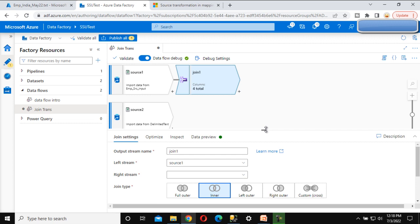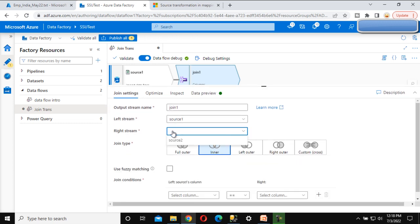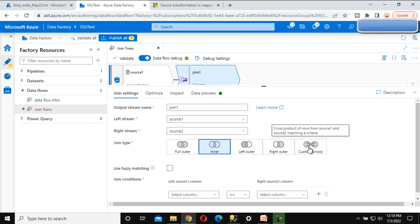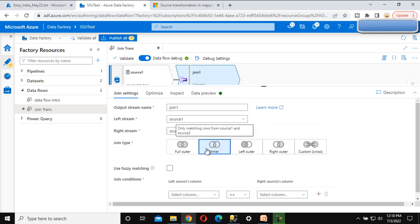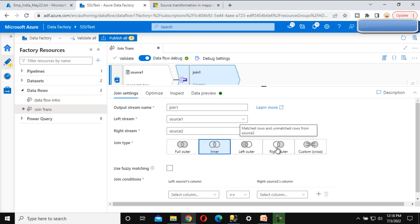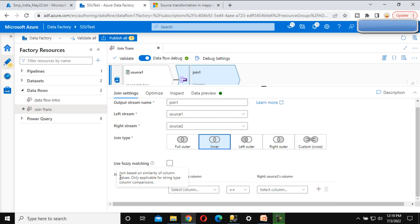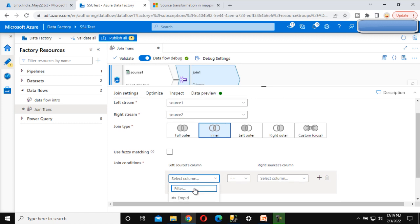The right stream will be Source 2, which we created for the payroll data. Select it from the dropdown. Now we can see the join types: inner join is the default, then left outer join, right outer join, full outer join, and custom cross join. In this video we'll cover full outer join, inner join, left outer join, and right join. We'll cover cross join later in the series. Let's go to inner join and specify the join conditions.